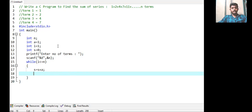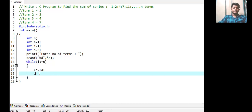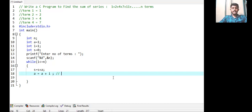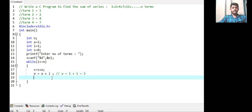Now we have to move to our next term. The next term will be a plus i, meaning each term exceeds its previous term by the previous term's index. So a = a + i. Initially a equals 1 and i is 1, so a = 1 + 1 = 2, which is our second term. Then i is incremented by 1: i = i + 1.